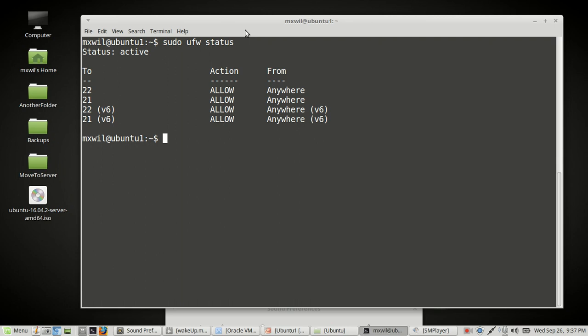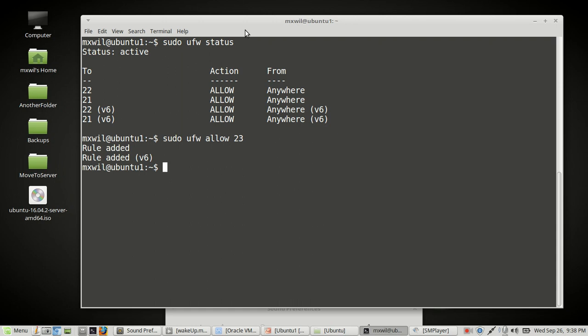Before we start, I want to note a mistake I made earlier: I opened port 23 thinking that was the FTP protocol, but I forgot that port 23 is for Telnet, not FTP. So while we have the UFW firewall up, let me show you something. On a previous video I showed how to open ports, but I didn't show how to delete a port you don't need. As an exercise, we'll open port 23 with the command: 'sudo ufw allow 23', then press Enter. The rule has been added.